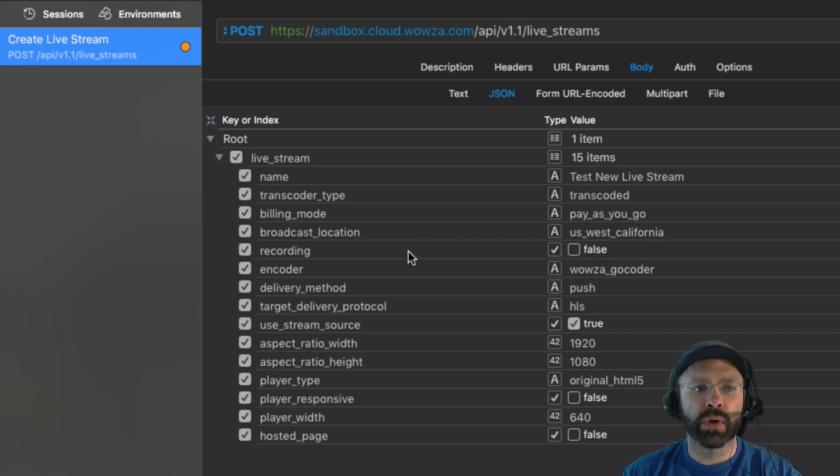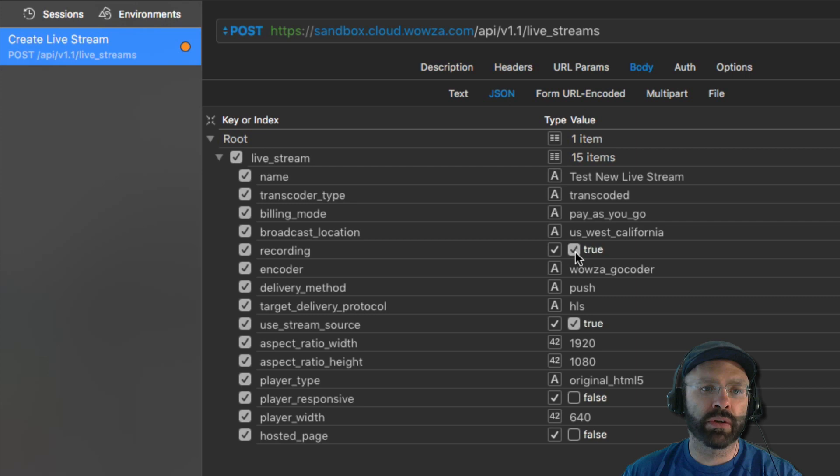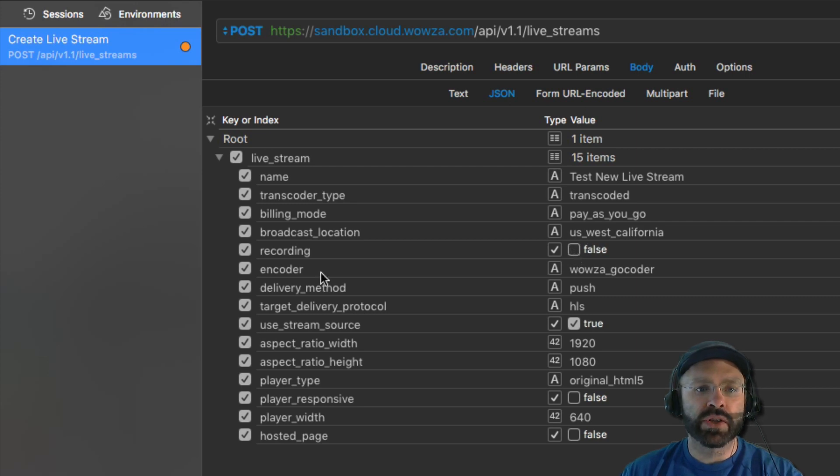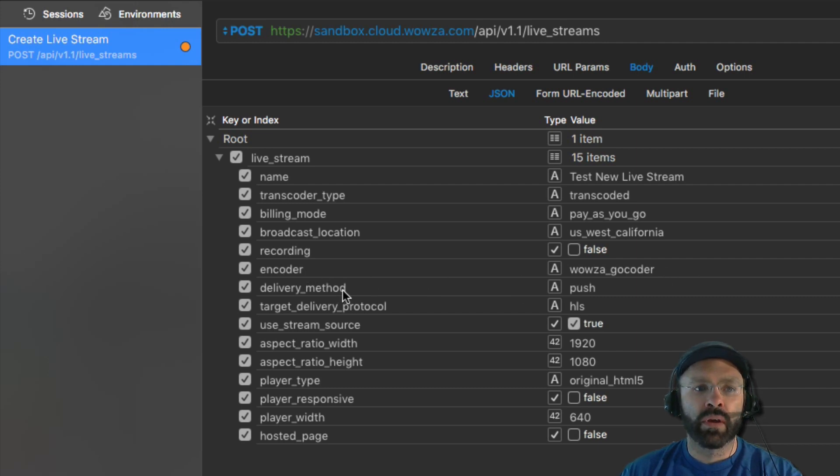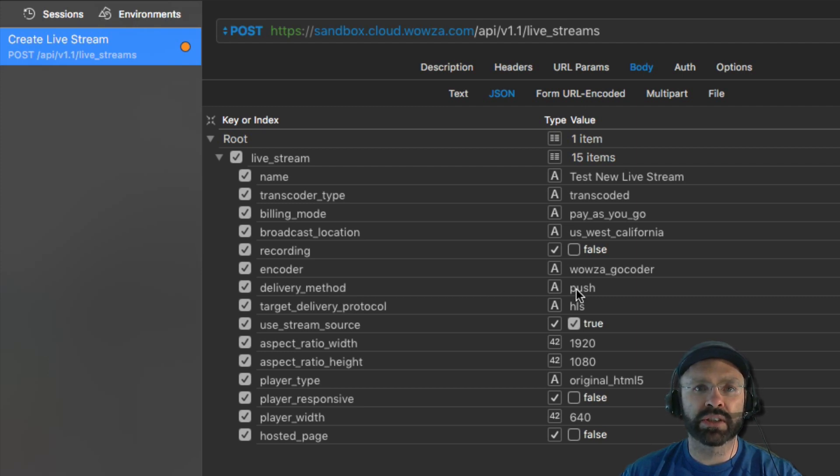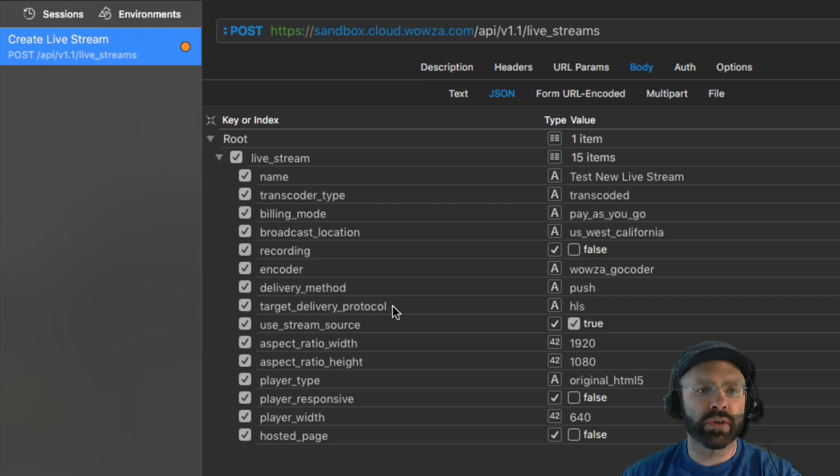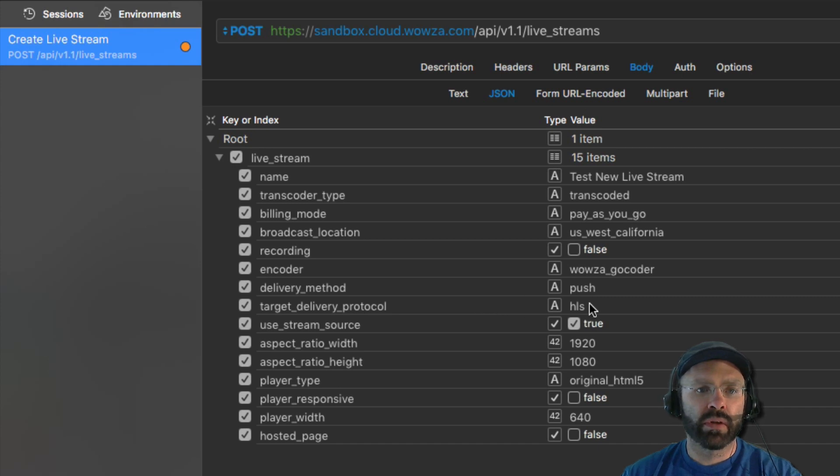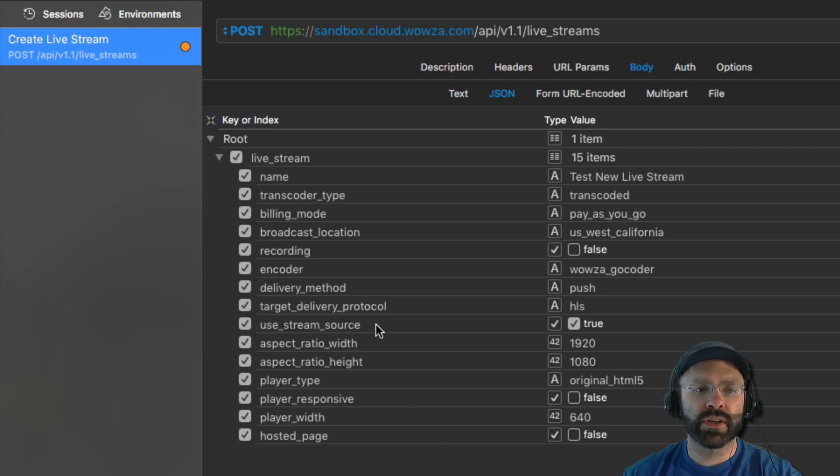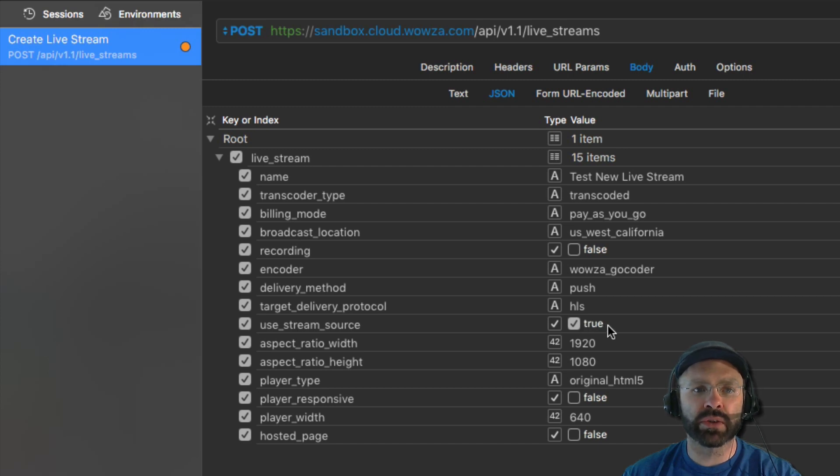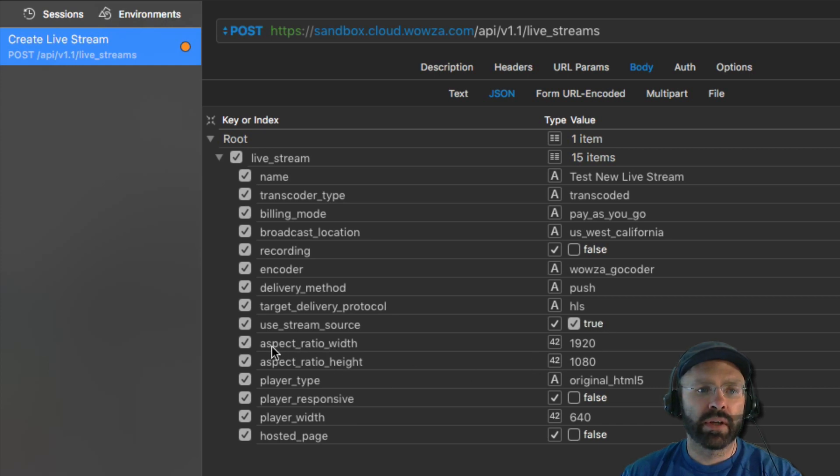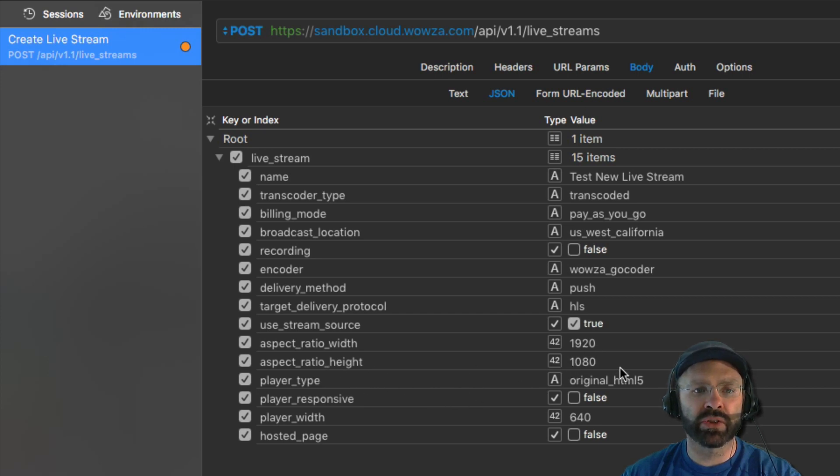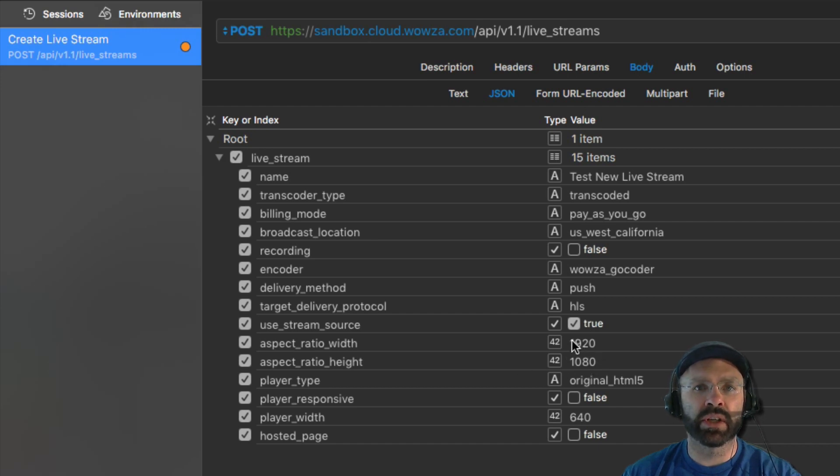Next, we determine if we want to record this stream. For this demonstration, we will not record it, but if you wanted to record it, you simply set this value to true. Since we're creating a Wowza GoCoder application, we're going to want to set the encoder to be Wowza GoCoder. The delivery method is going to be set to push. This means that the Wowza GoCoder application is going to push its content to the live stream. The target delivery protocol determines how we're going to deliver content to the end user. In this case, we're going to use HLS delivery. Use stream source identifies whether or not we're going to use a CDN to deliver the content to Wowza streaming cloud. And in this case, we want the value set to true. The aspect ratio width determines how wide the screen will be, and the aspect ratio height will determine how high the screen will be. In this case, the two settings are set for 1080p, which is effectively an HD stream.